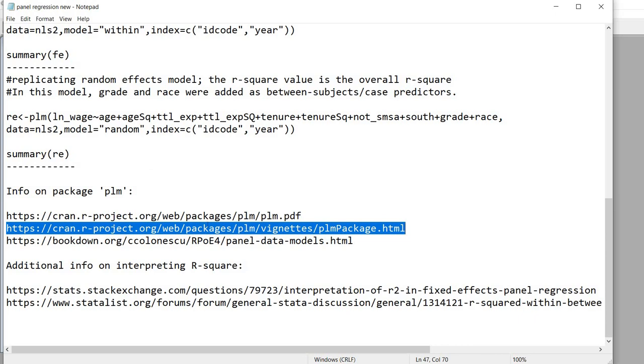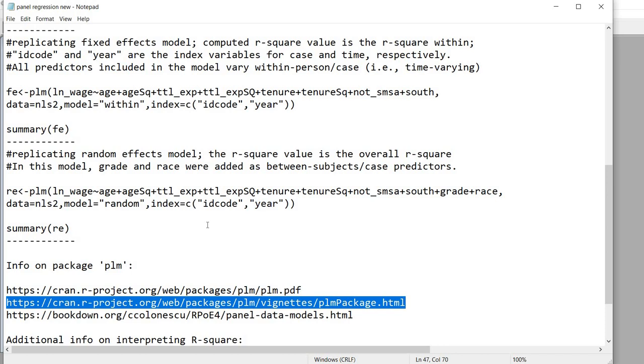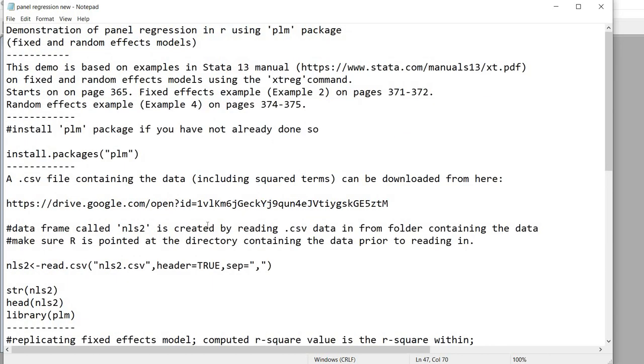Once again if you want to download this particular text file be sure to click underneath the video description and it will be available to you. So I appreciate you watching and hope you found this useful.